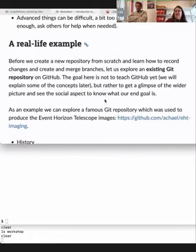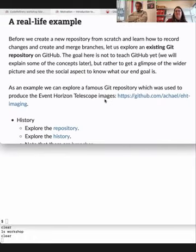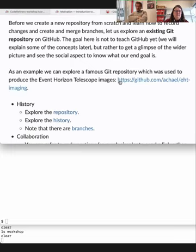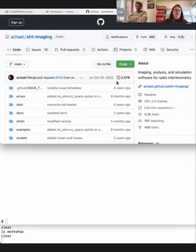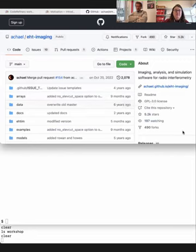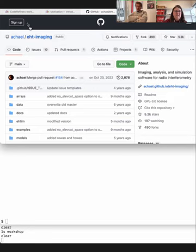I'm going to show you how a Git repository can look like. For this purpose I will take the repository that the Event Horizon Telescope team has been working with — I'll open this in a separate tab. This is a very large repository with many different contributors, hosted on GitHub. The organization is ACHAEL and the repository itself is called EHT imaging — it's actually a repository that keeps the software for processing the images that the telescope produces.